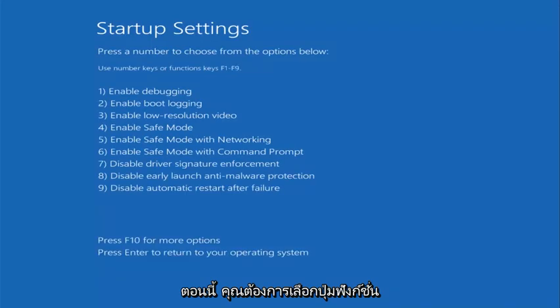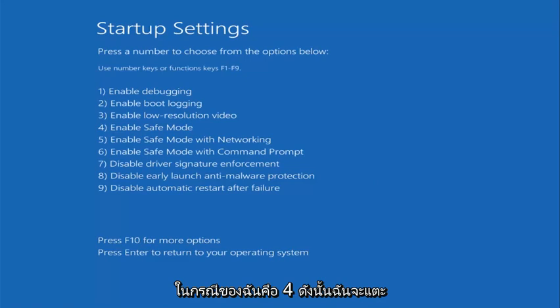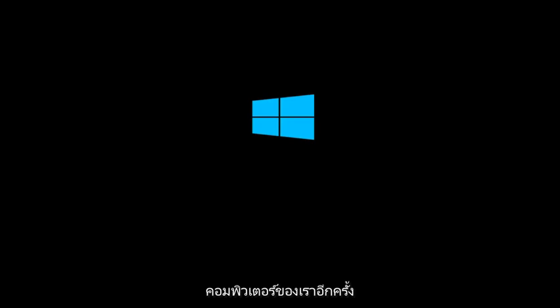Now you want to select the function key that corresponds to enable safe mode. And in my case that's 4. So I'm going to tap the F4 key on my keyboard here. And this will again begin to load safe mode on our computer.